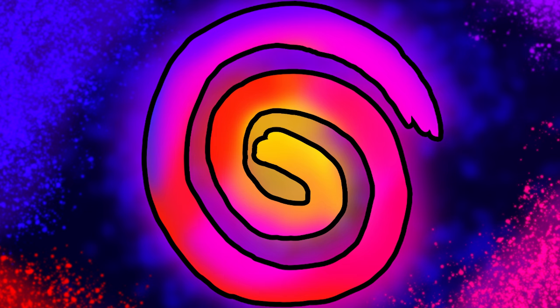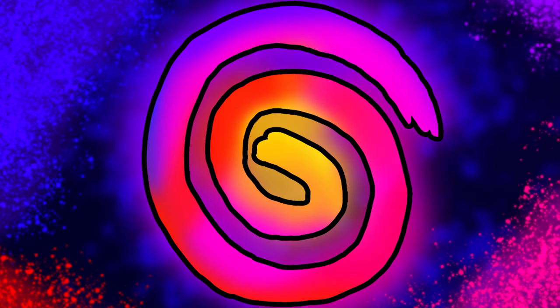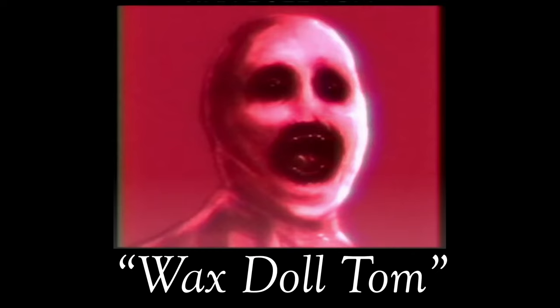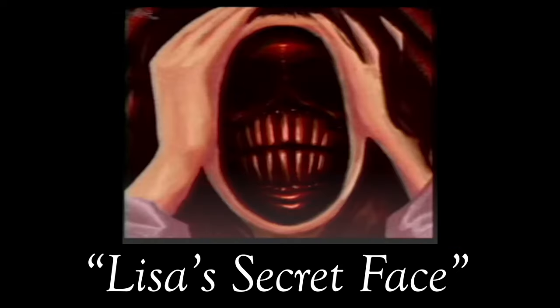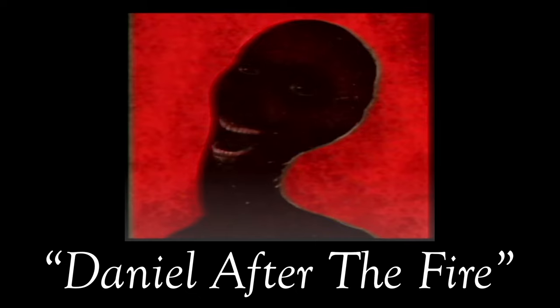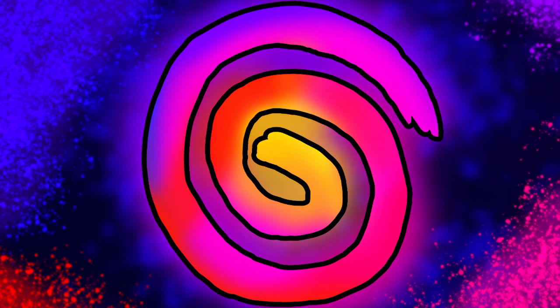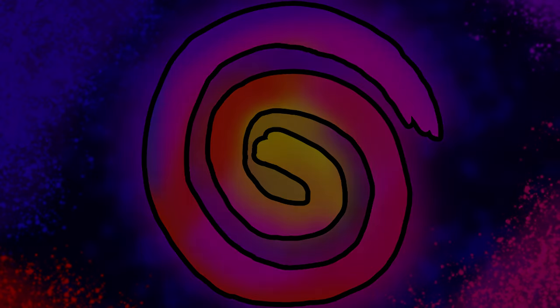Two months after the discovery of the first three paintings, a staggering seven more would be found. These paintings worried police, as the titles seen on the backs of these specific artworks seemed to include new names. Names that were not associated with any known case they had on file at that time. These included Wax Doll Tom, Lisa's Secret Face, Hanging Jimmy, Daniel After the Fire, Jennifer's Last Stare, Scream Maggie Scream, and this one. I'm just gonna call it Cory. The killer had surely struck again, but this time the bodies had not been found, and they wouldn't be found for a long period of time.